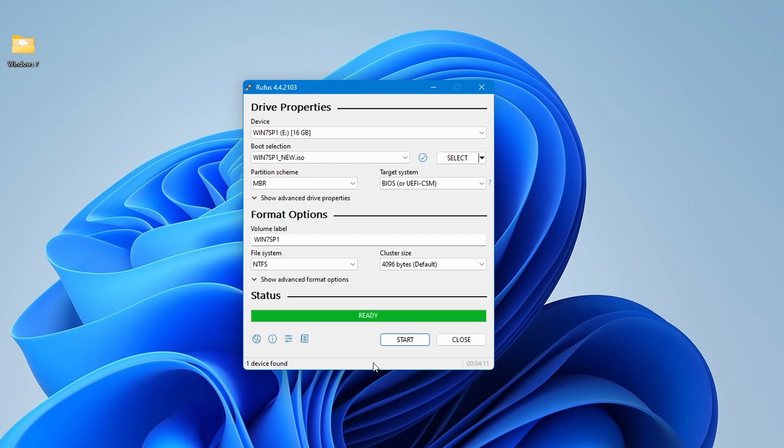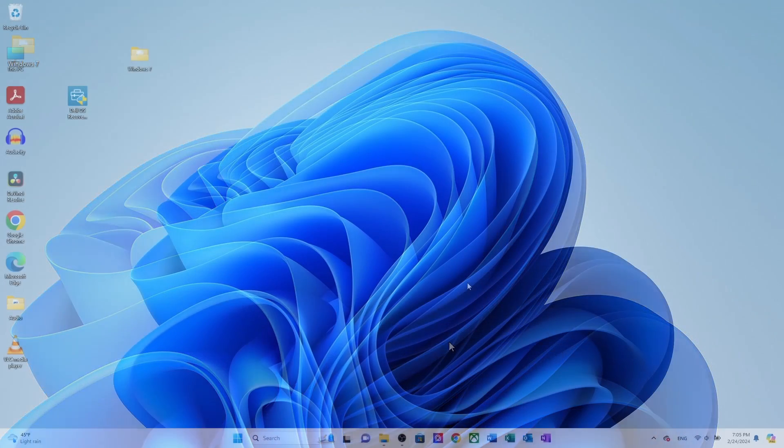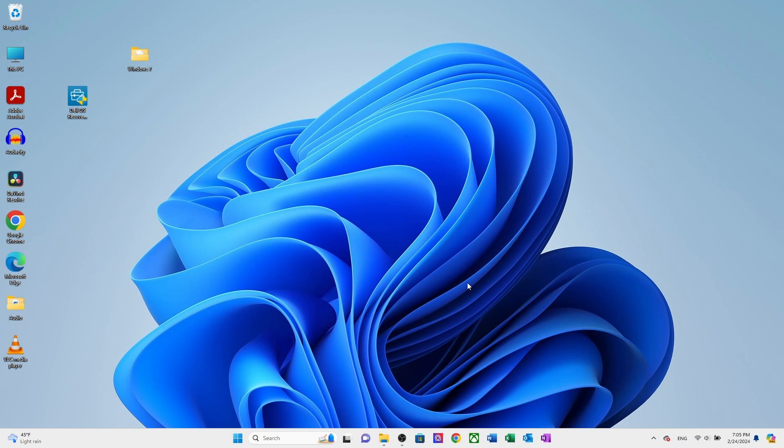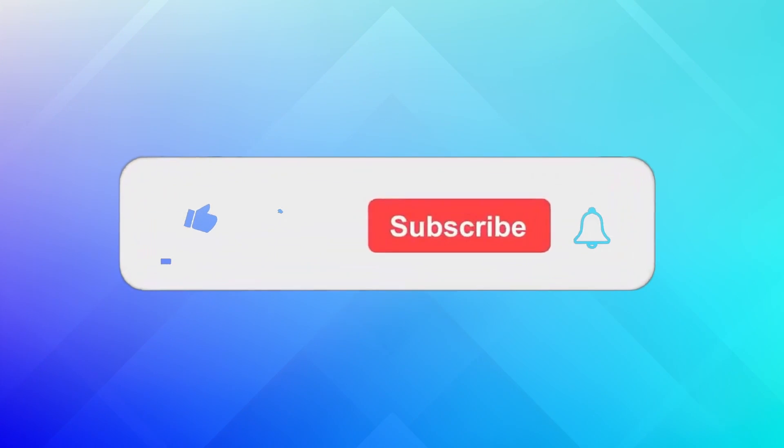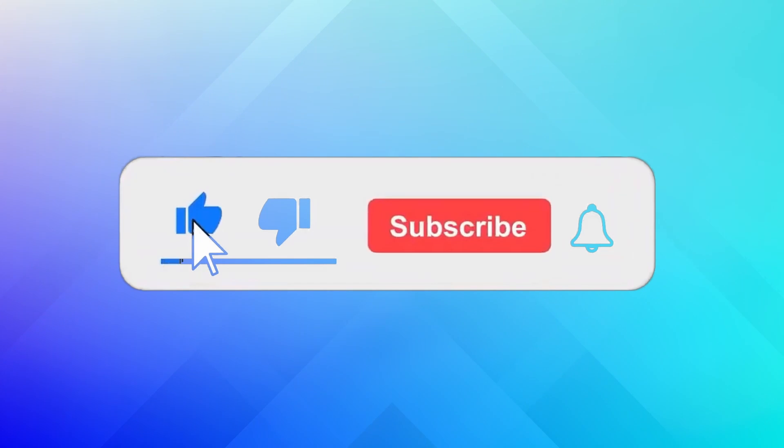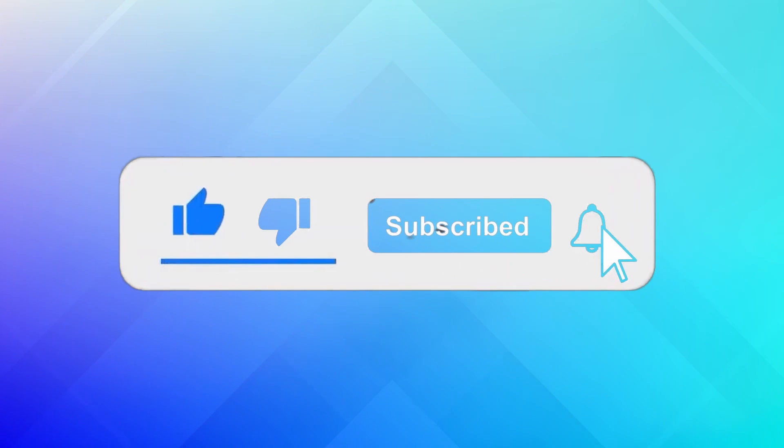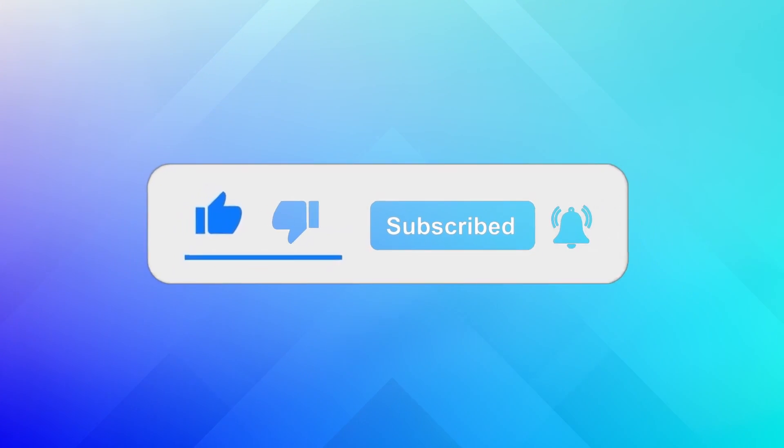Now, you can use this USB to install Windows 7 on your system. Thanks for watching and I will see you in the next one. I hope this guide was helpful to you. If you liked this video, don't forget to give it a thumbs up and subscribe for more tech tutorials.